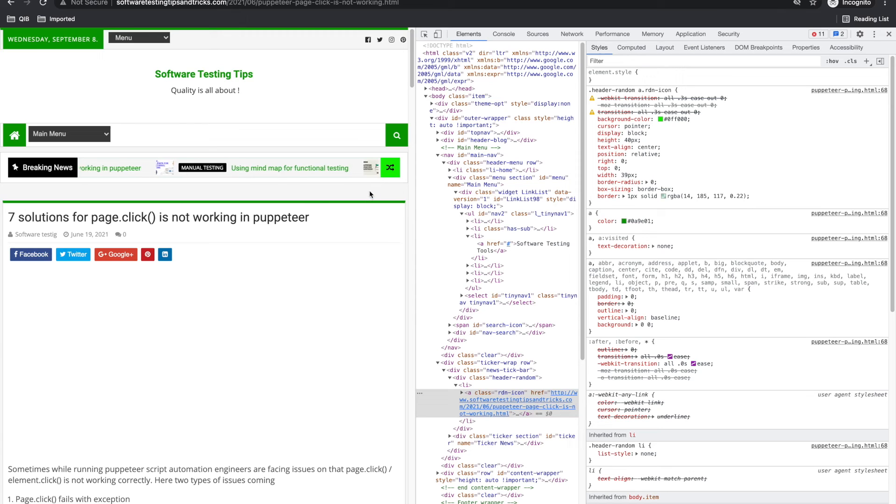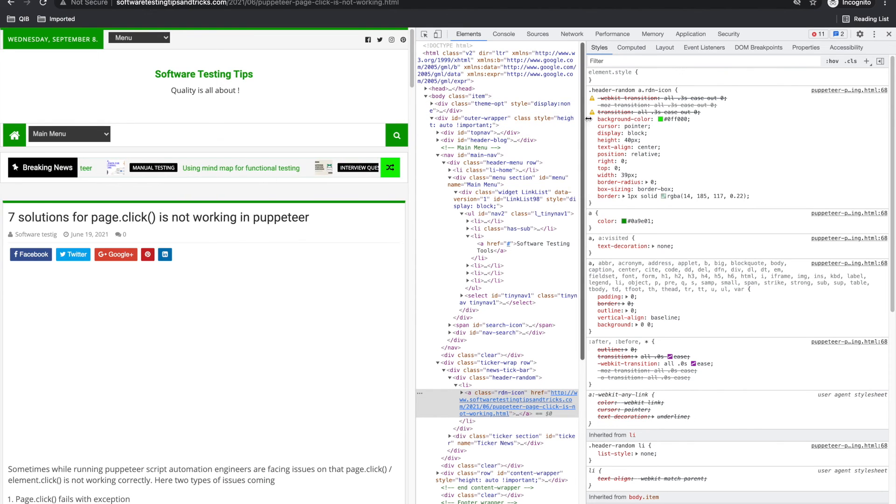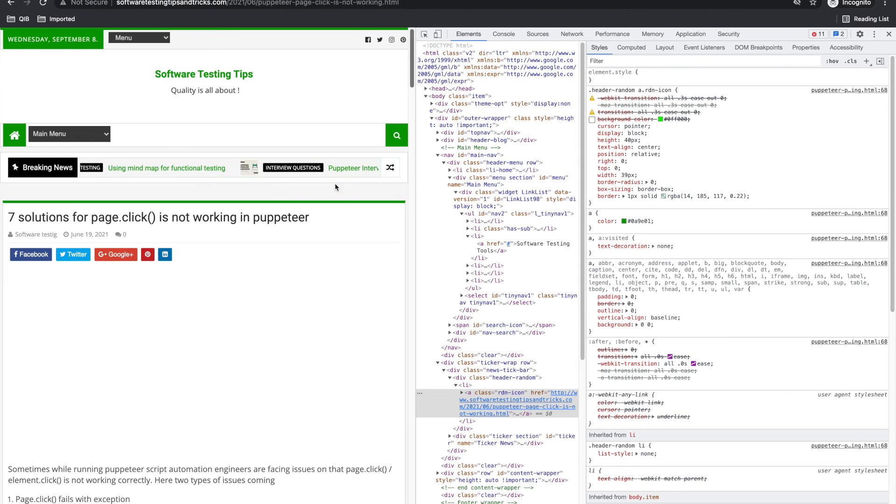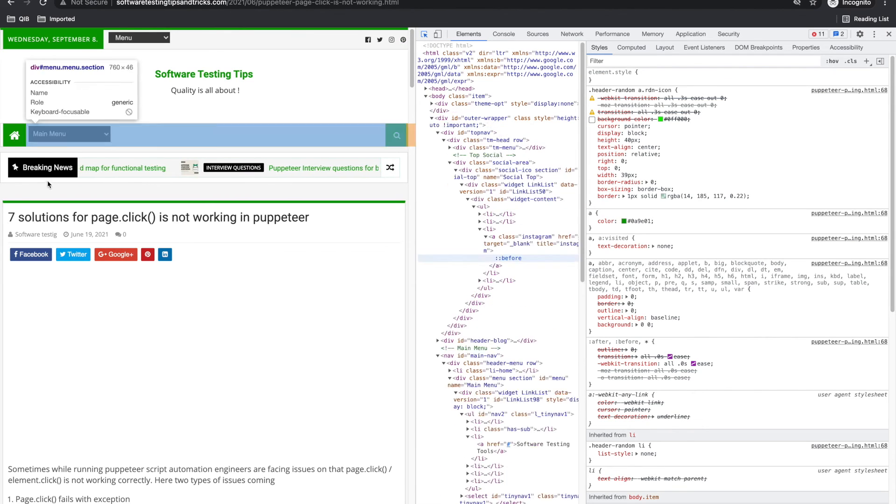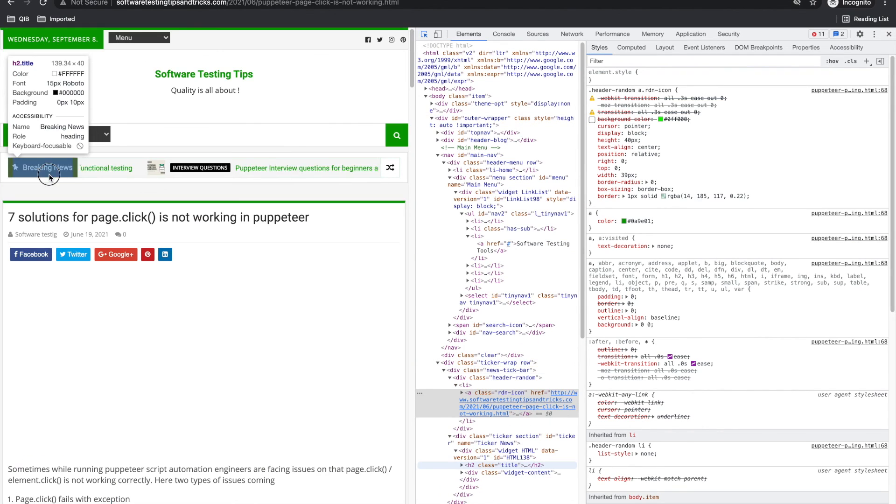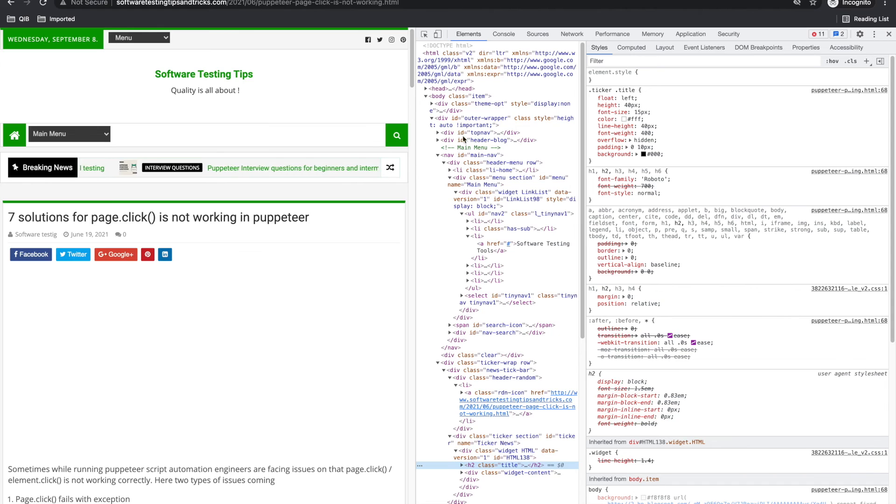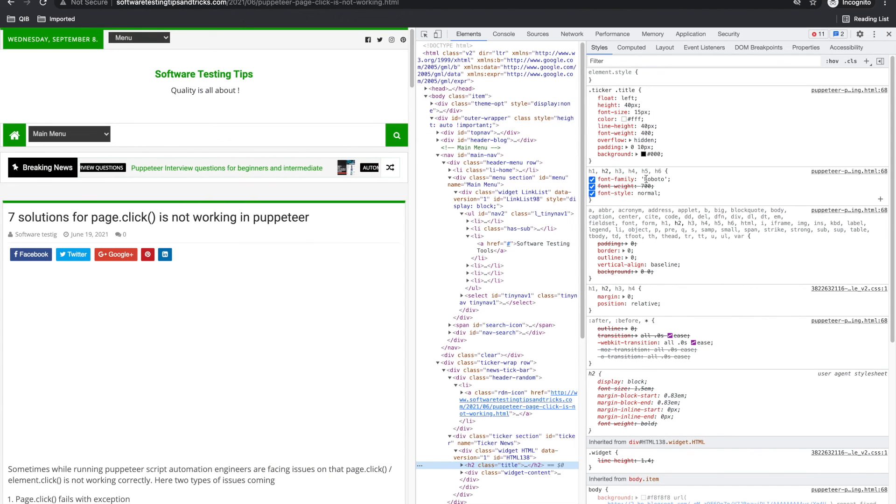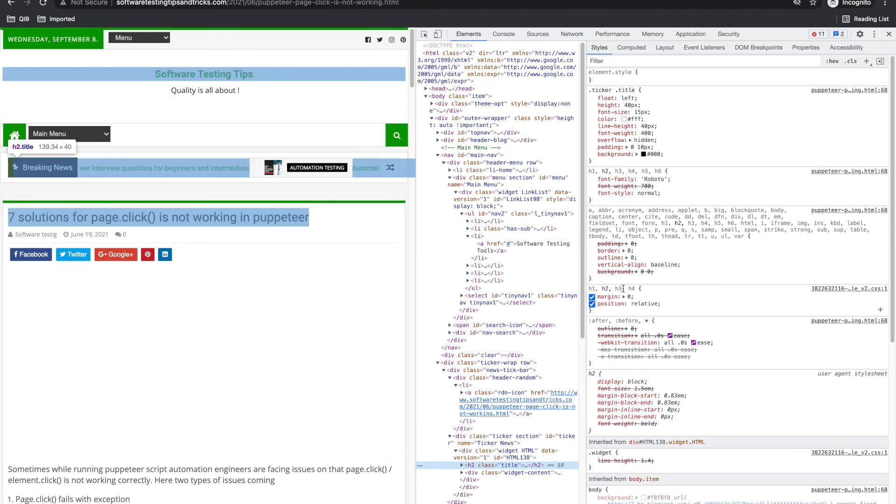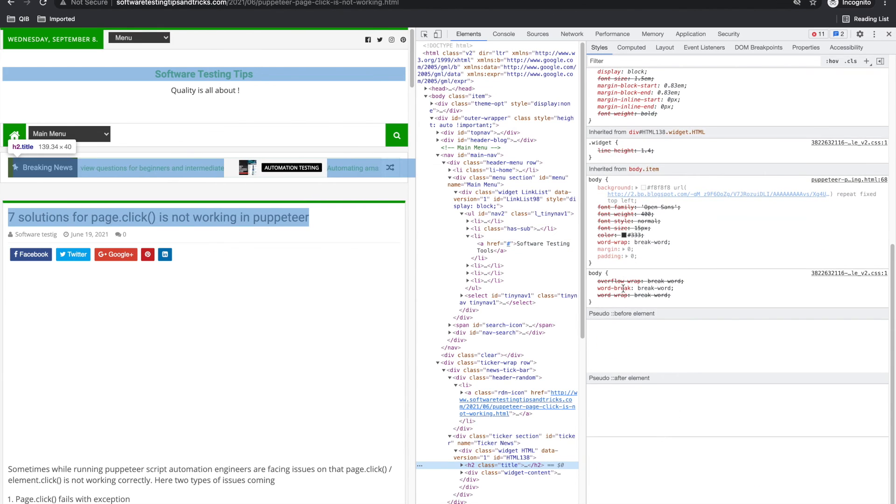Or you can copy from this icon and paste here and tell, okay, use this color or this black color, something like that. What was it? Yeah, so it was white. So you can ask your developer to use same color at breaking news.